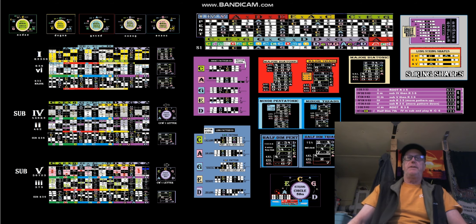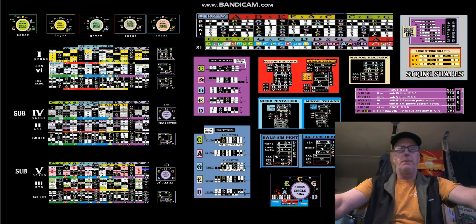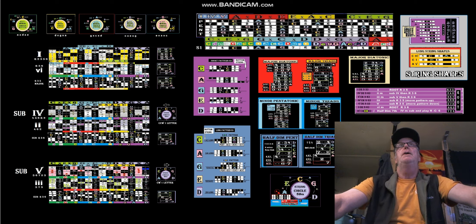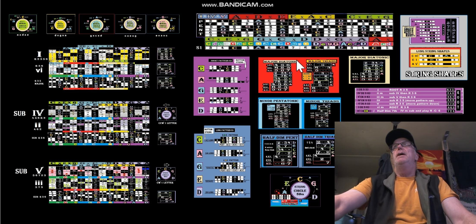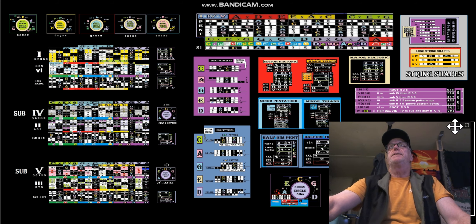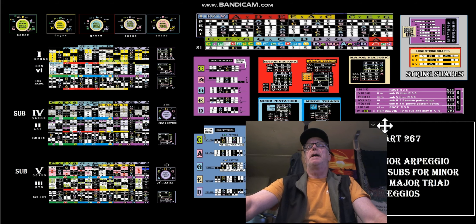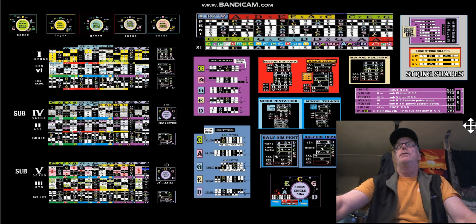Hello everyone, it's Andy's Free Guitar Chart Videos. Welcome to my YouTube subscribers, Facebook group friends, and anyone else who found this video and wants to learn more about guitar through using these colorful charts that I make. This chart we're looking at today is about the 267 one minor arpeggio, four-five subs for minor and major triad arpeggios.